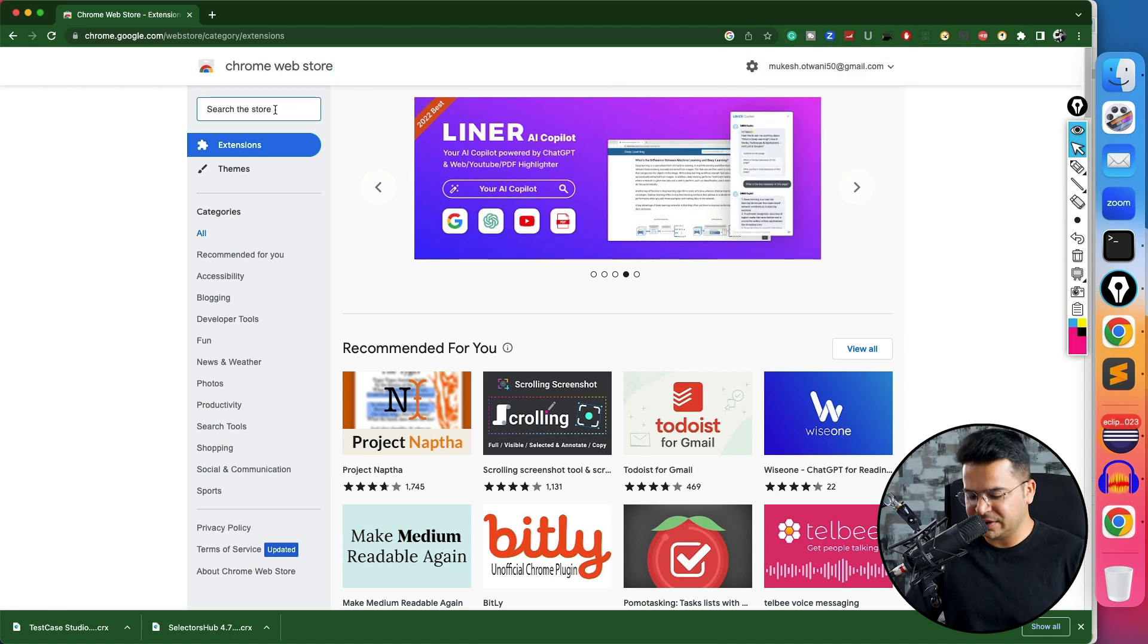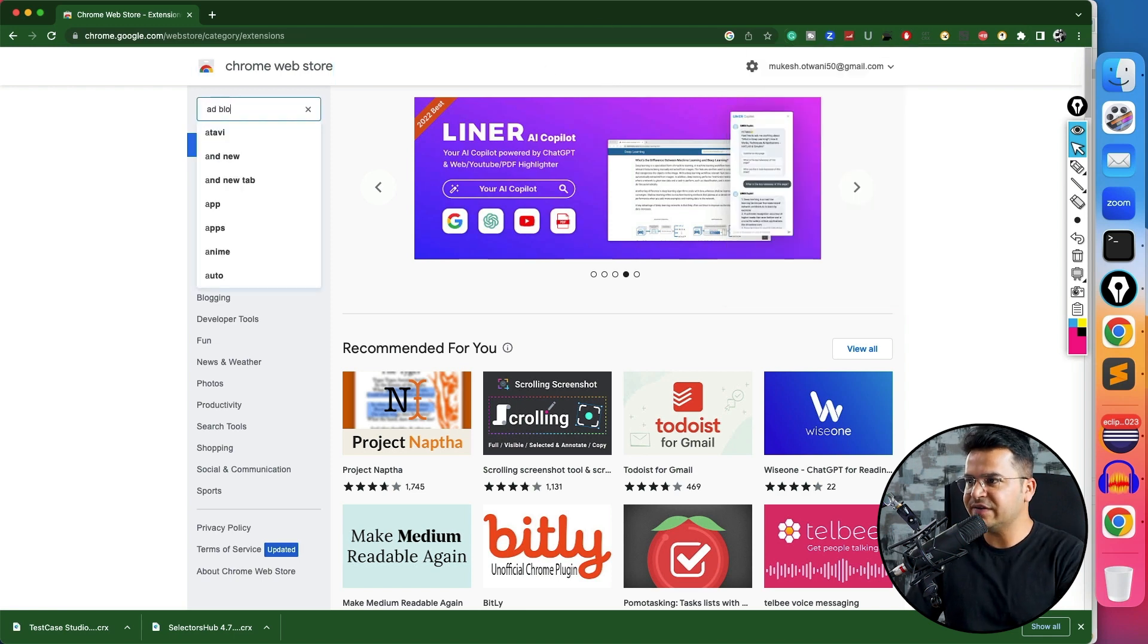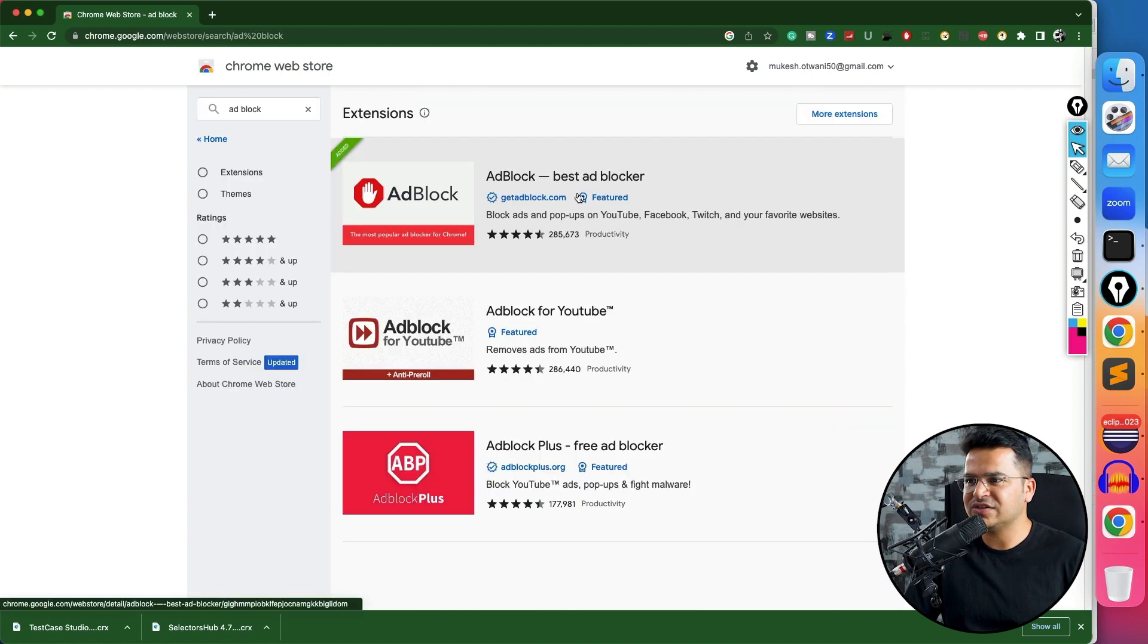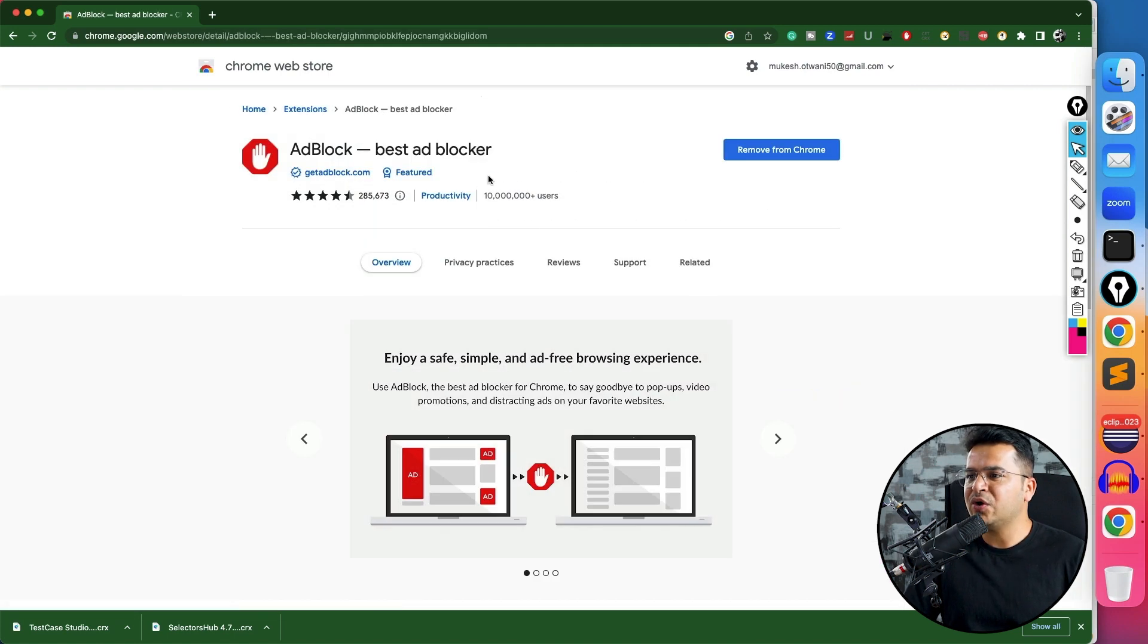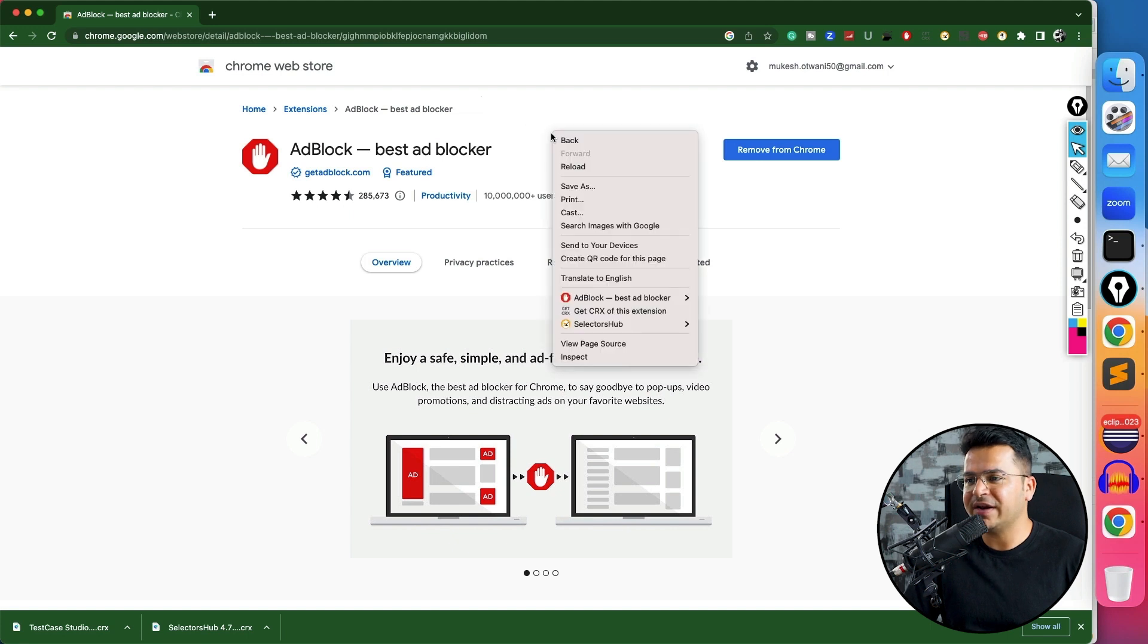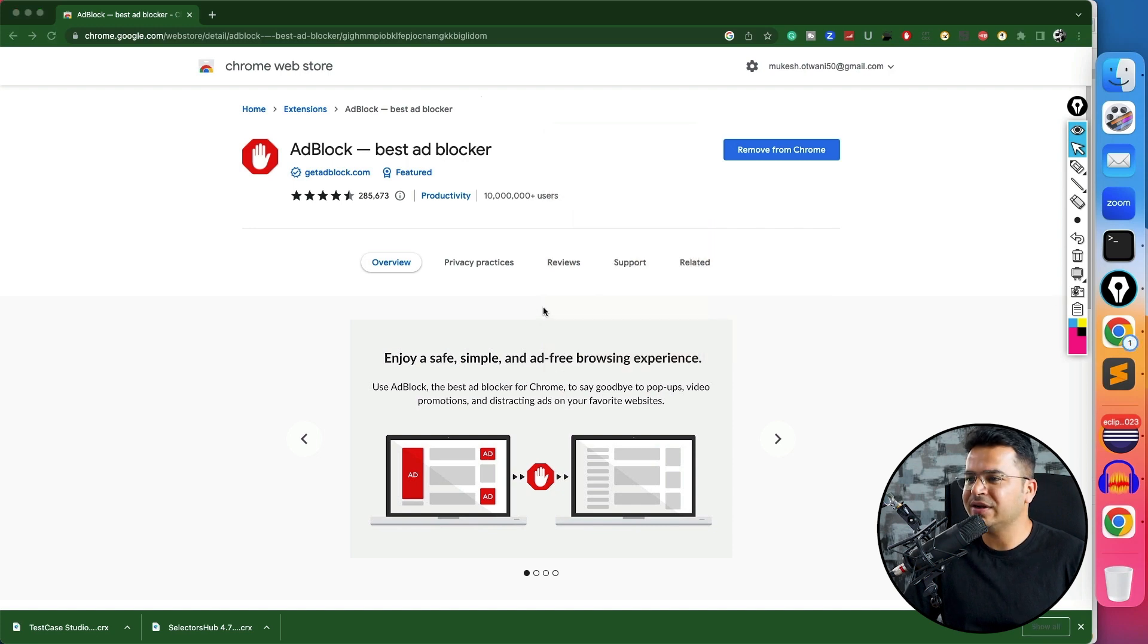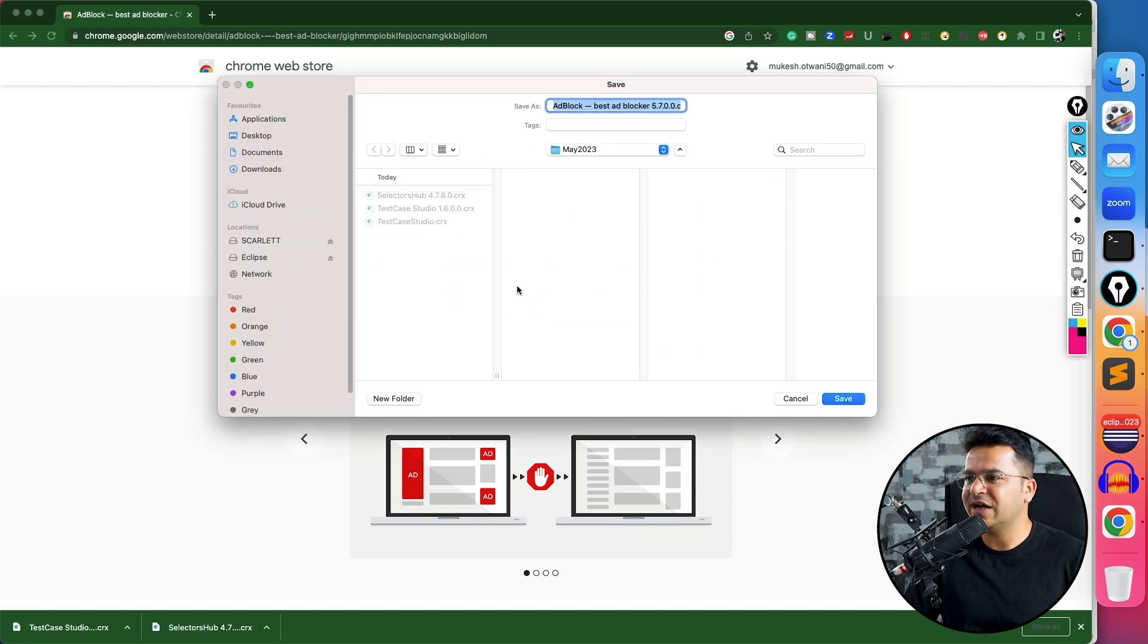So in order to get this extension, I will search for AdBlock. And you will get this extension AdBlock. Now in order to get the CRX file, I will right-click on this and get this option which is get CRX of this extension. The moment I click on it, it will ask me to download.